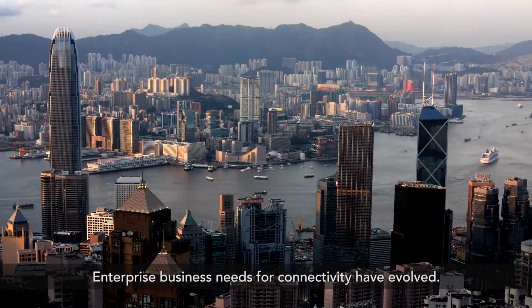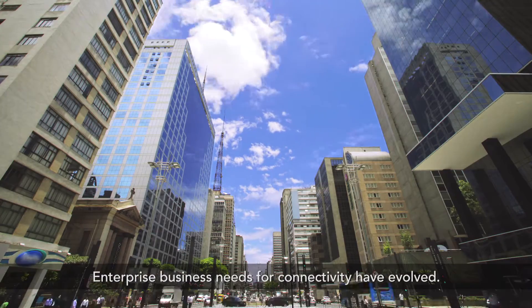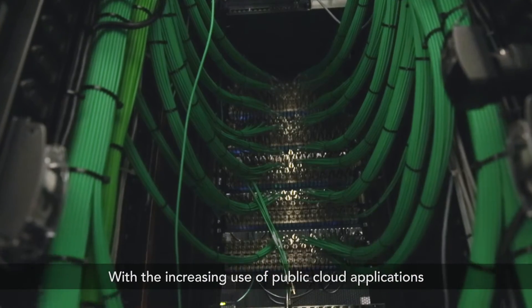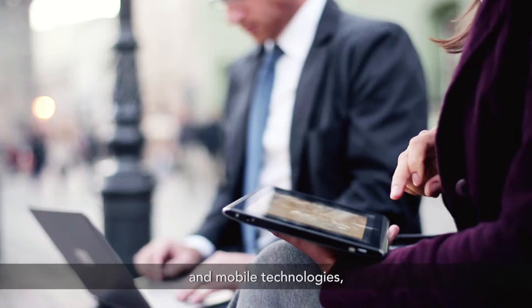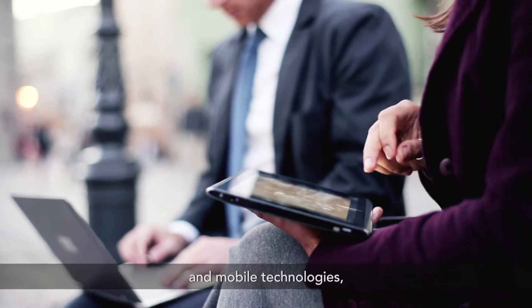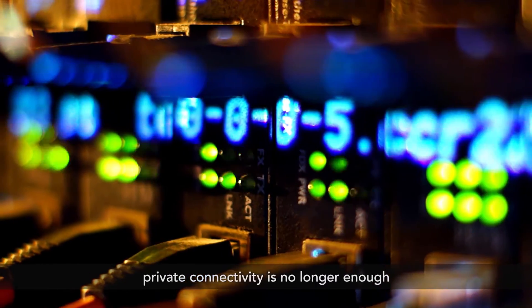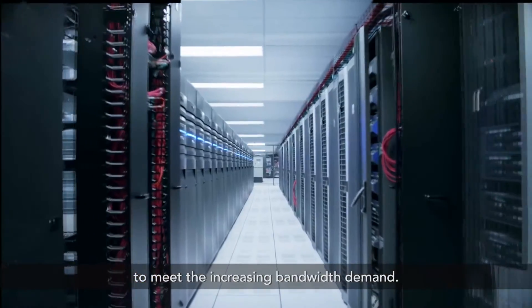Enterprise business needs for connectivity have evolved. With the increasing use of public cloud applications and mobile technologies, private connectivity is no longer enough to meet the increasing bandwidth demand.